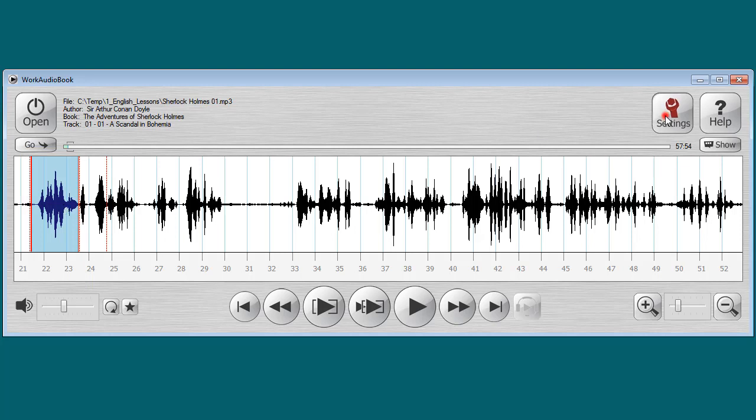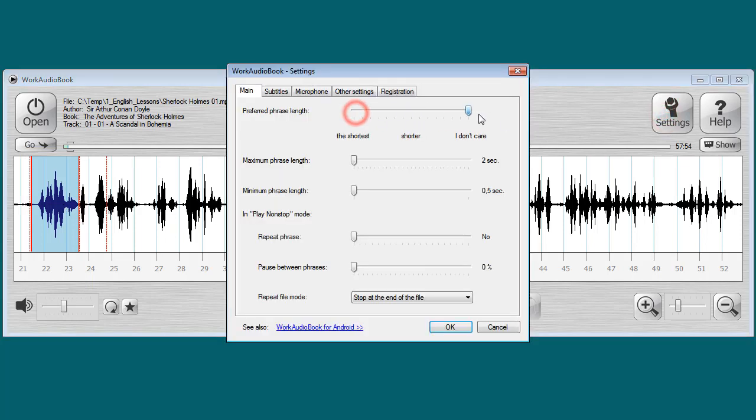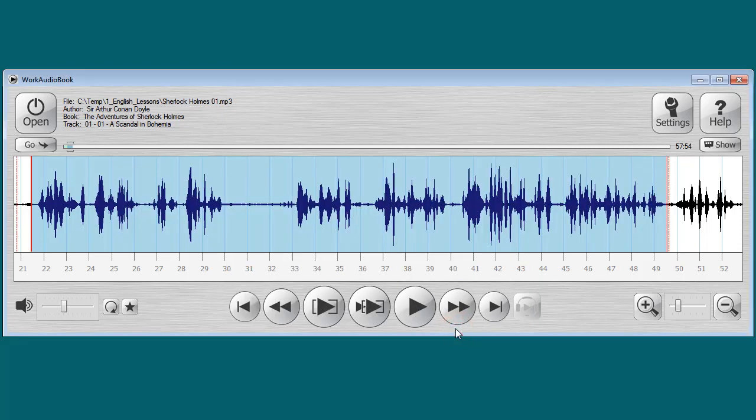What if you choose the maximum length? Choose 'I don't care', up to 30 seconds, minimum 15 seconds. Now the program selects several sentences at once. It isn't possible to say which options are best for you — it depends both on your level of the language and on a specific audio file. Play around with the settings to get the most convenient automatic splitting.